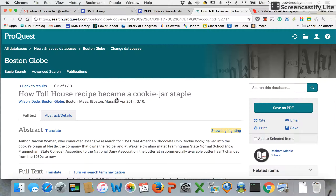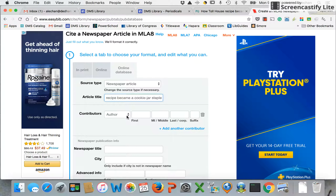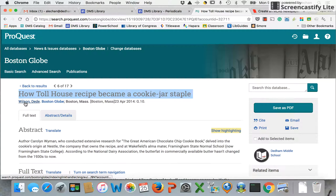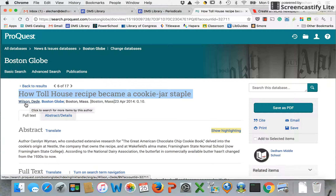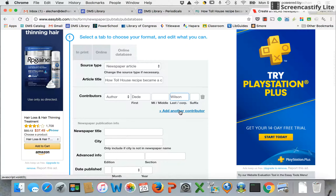Now I have to pull out my information. The title of my article is right here — I will put that in. My author: because there's a comma I know that it's presenting the last name first and then the first name. So the first name is Didi, last name Wilson. And if I had more than one author I could just add another contributor.